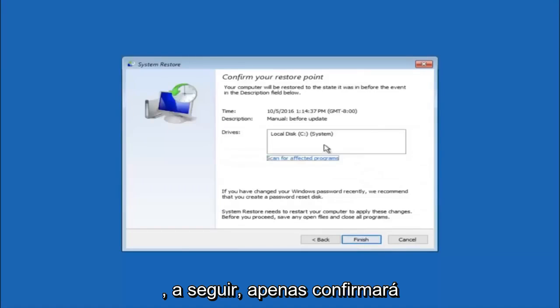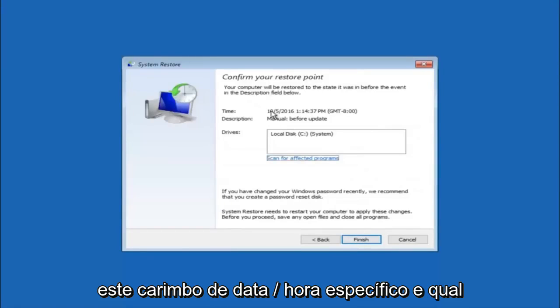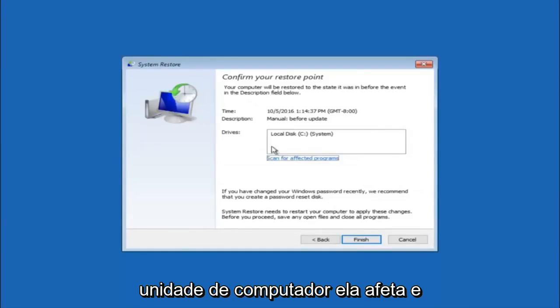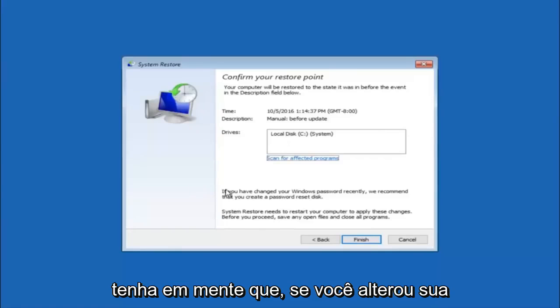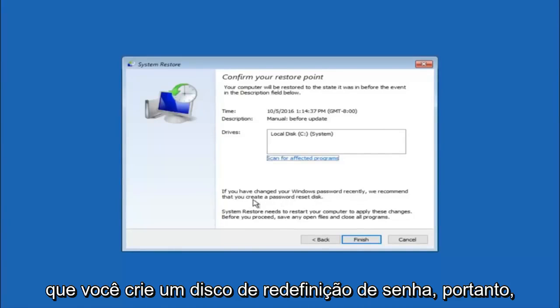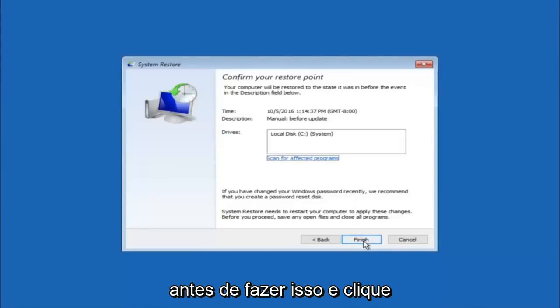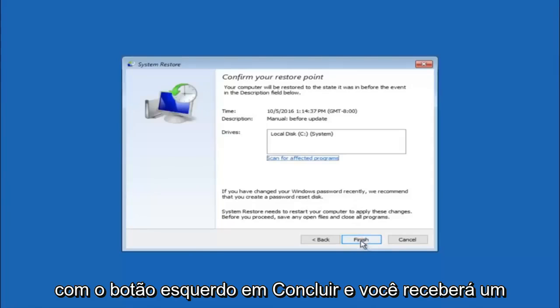This will just confirm that you're going to restore back to this specific timestamp and which computer drive it affects. And please keep in mind it says if you've changed your Windows password recently, we recommend that you create a password reset disk. So just keep that in the back of your head before you do this. And then left click on finish.